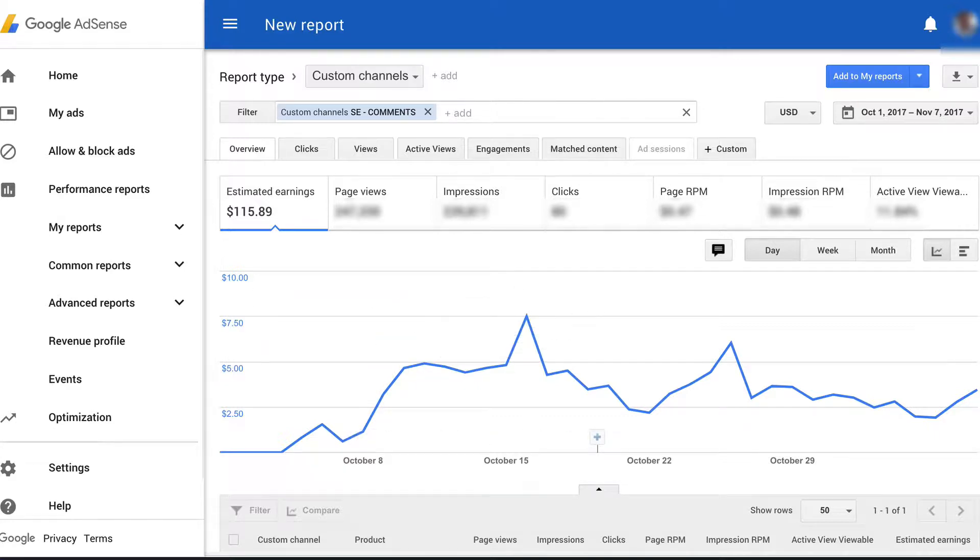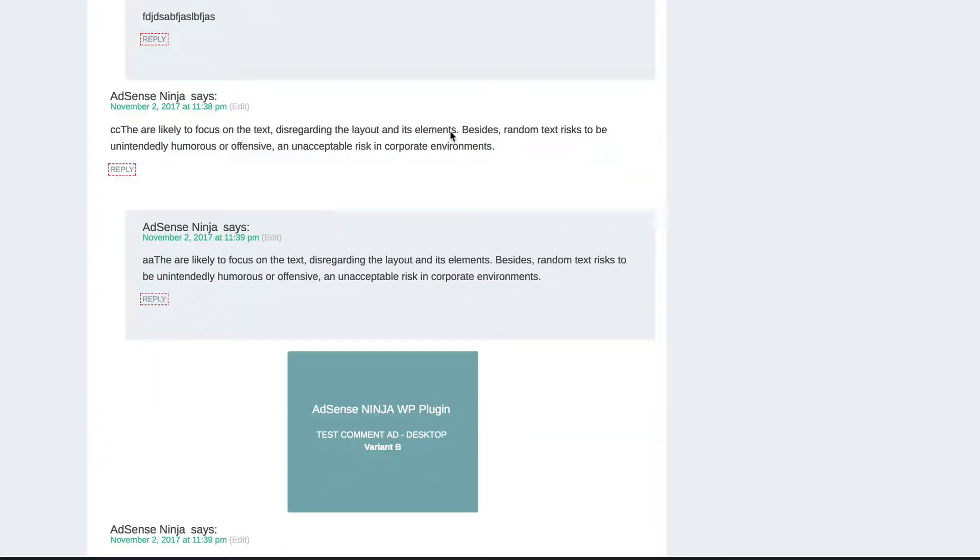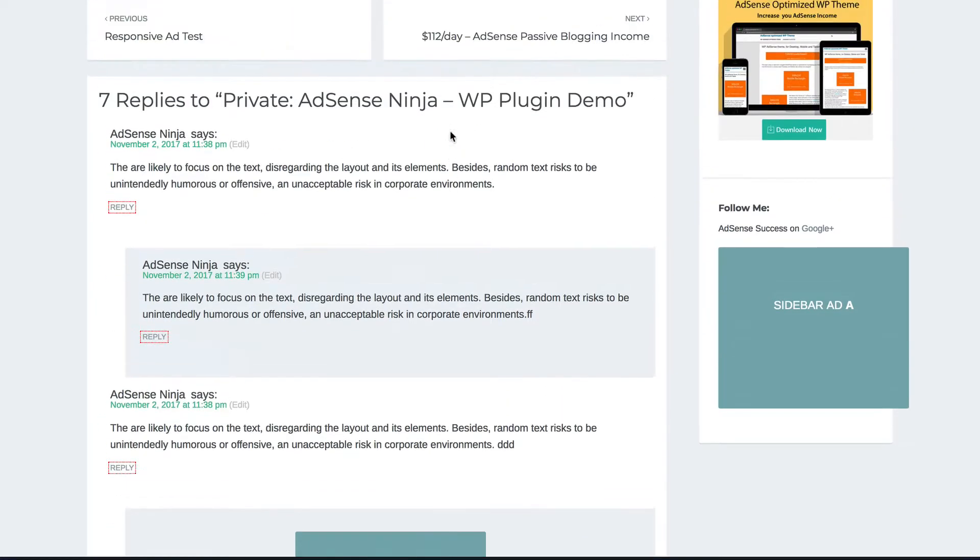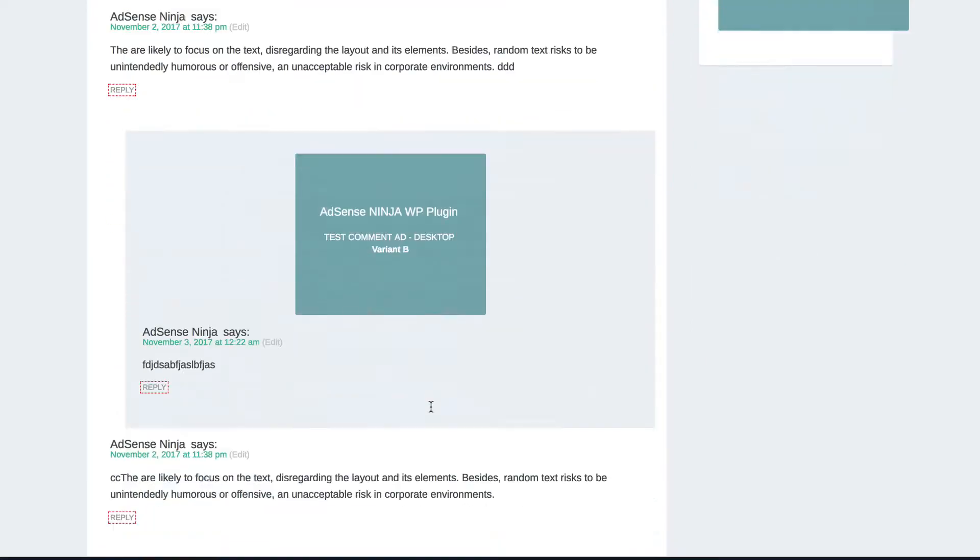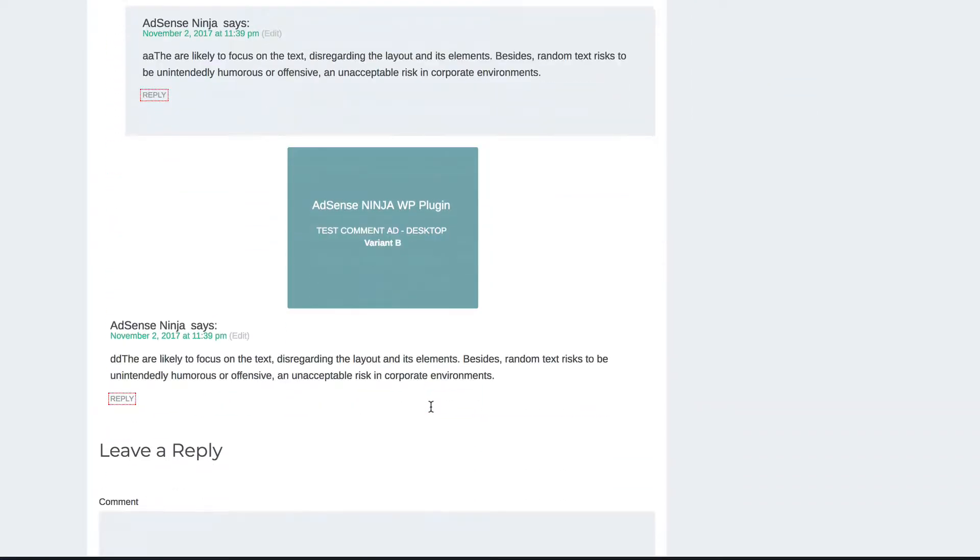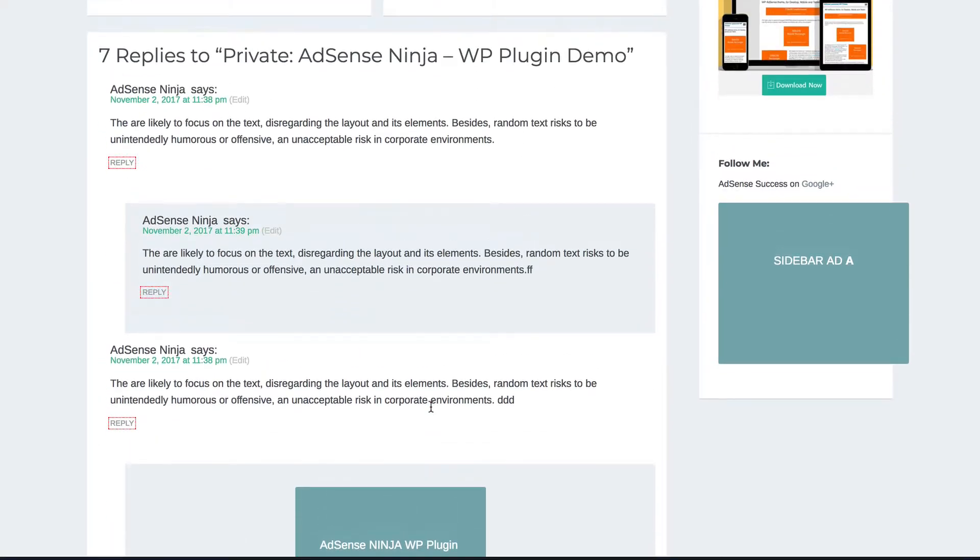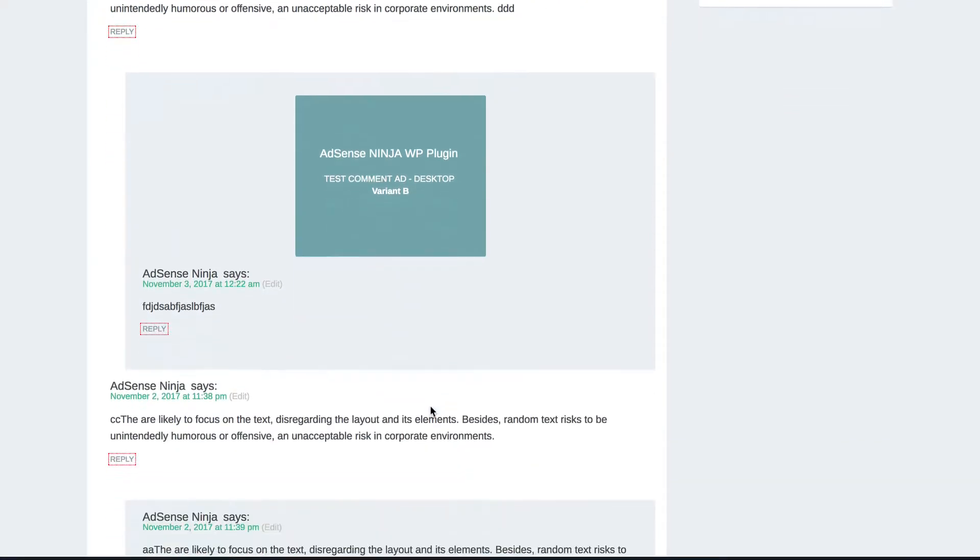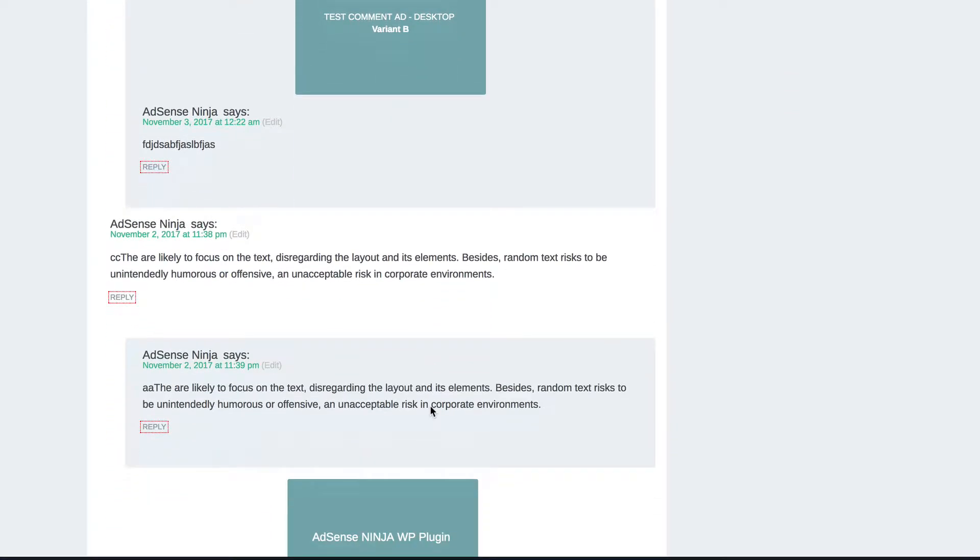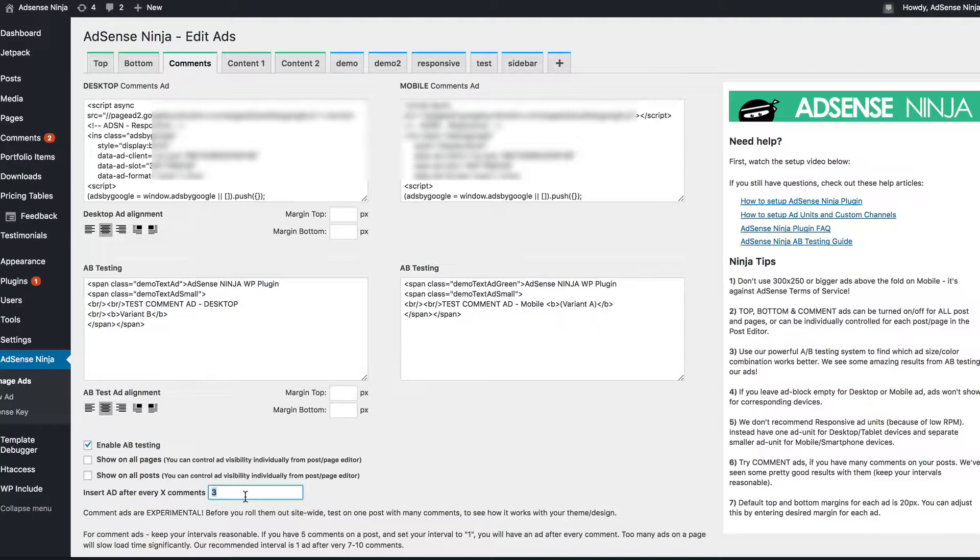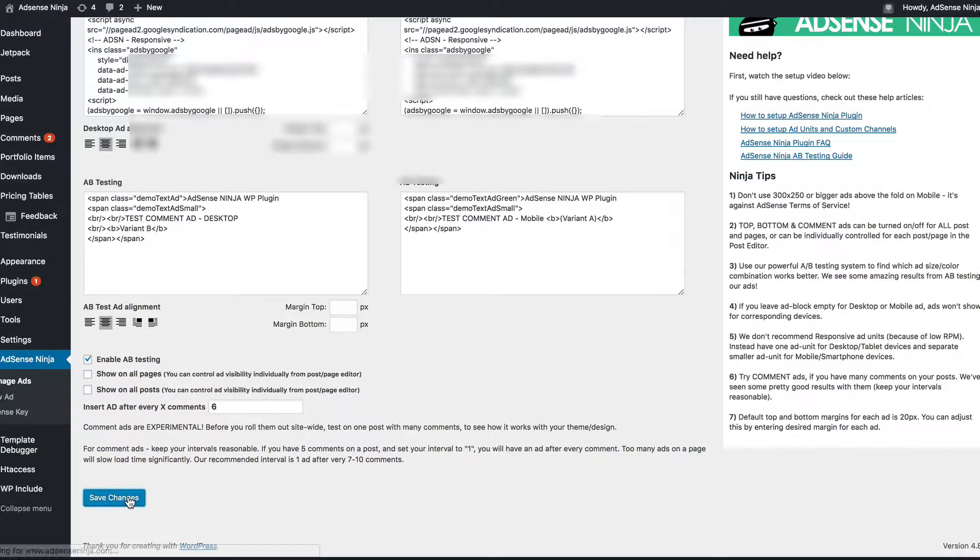Now, so what you see on this demo page is I have a comment ad after every third comment. Now, I don't recommend doing it because I think it's too many ads, especially if you have very active discussions going on. But you can control this in the plugin by setting your interval. For example, I think the best thing is to have about 7 to 10 comment intervals. So let's say we put 6.